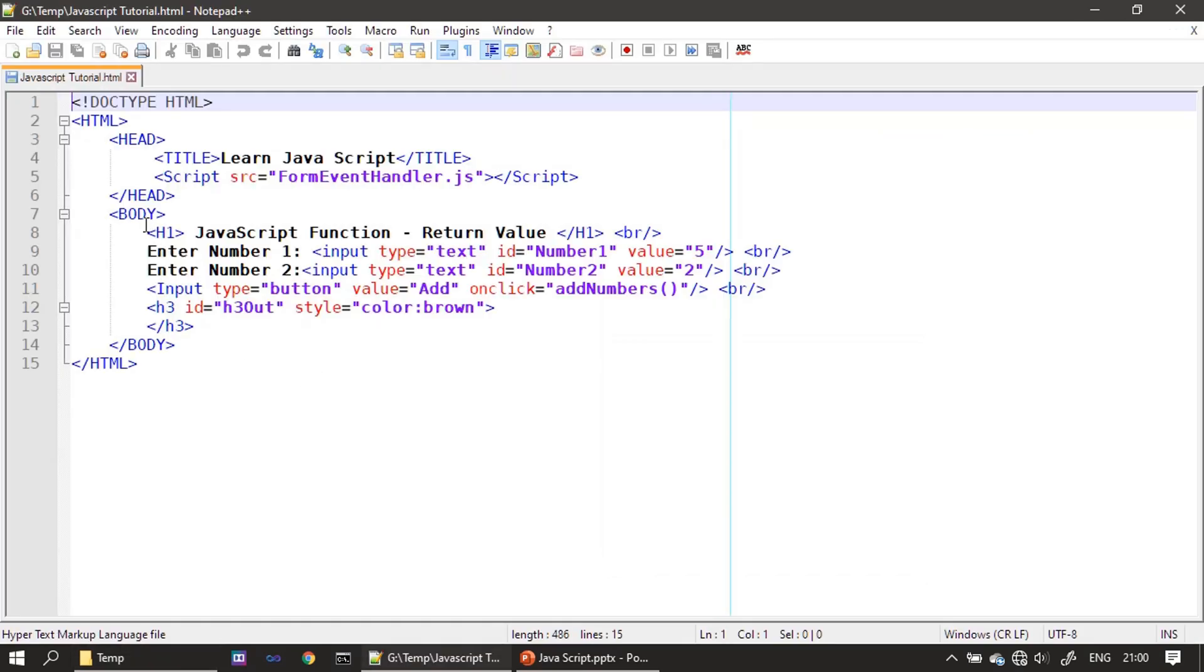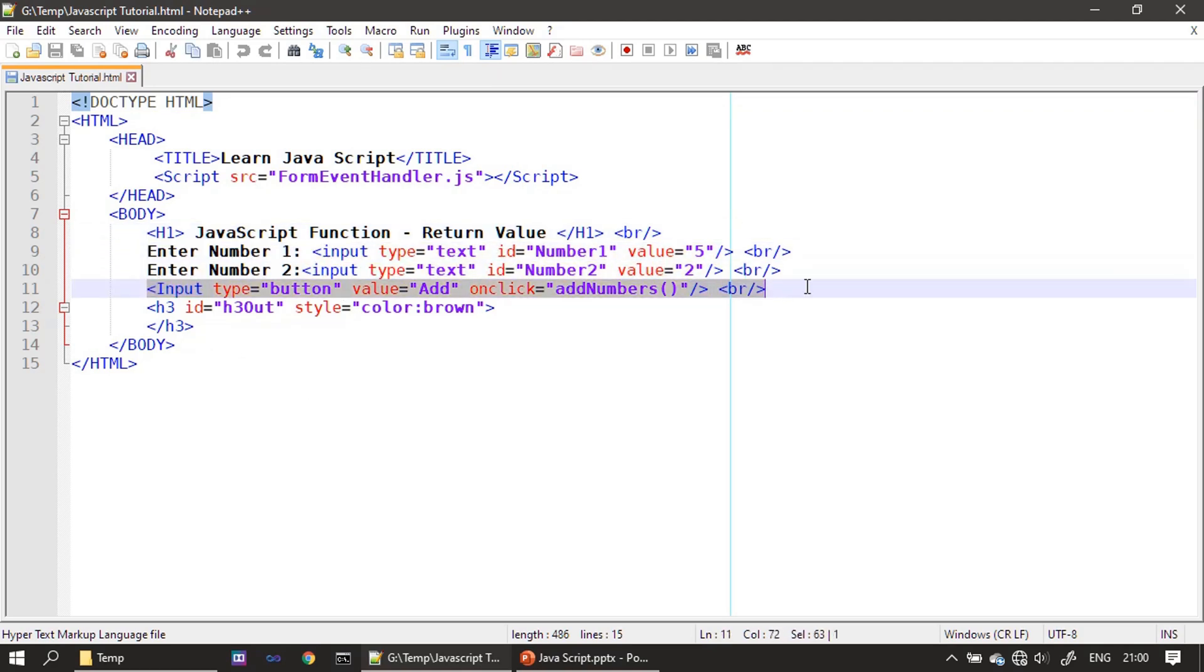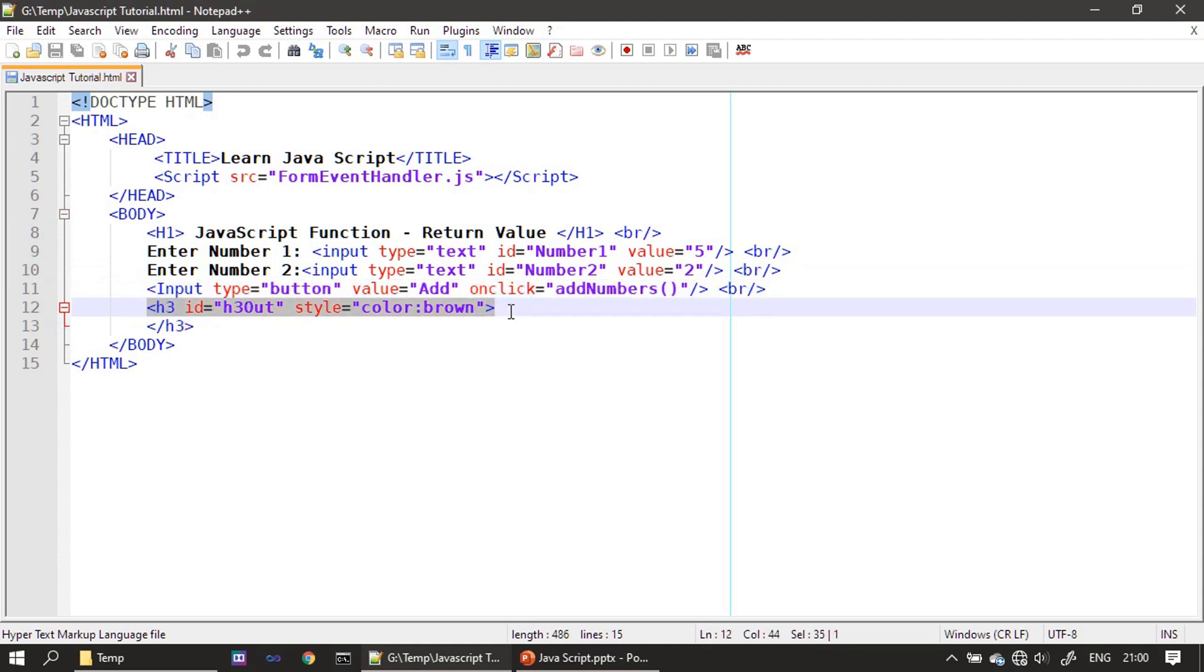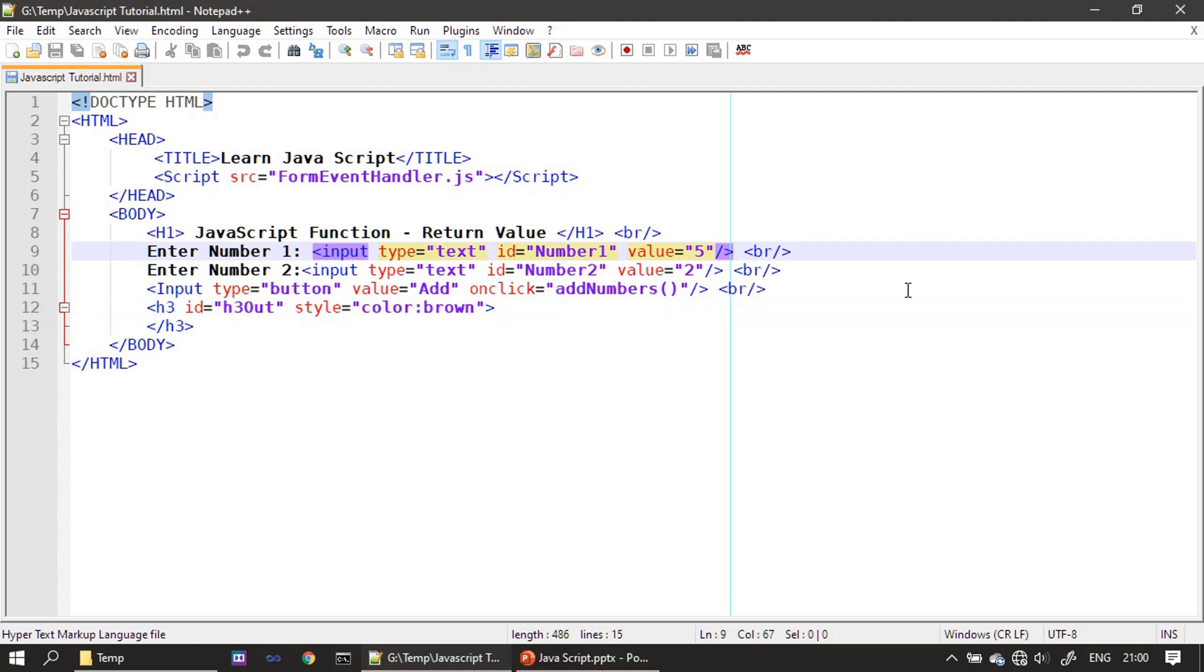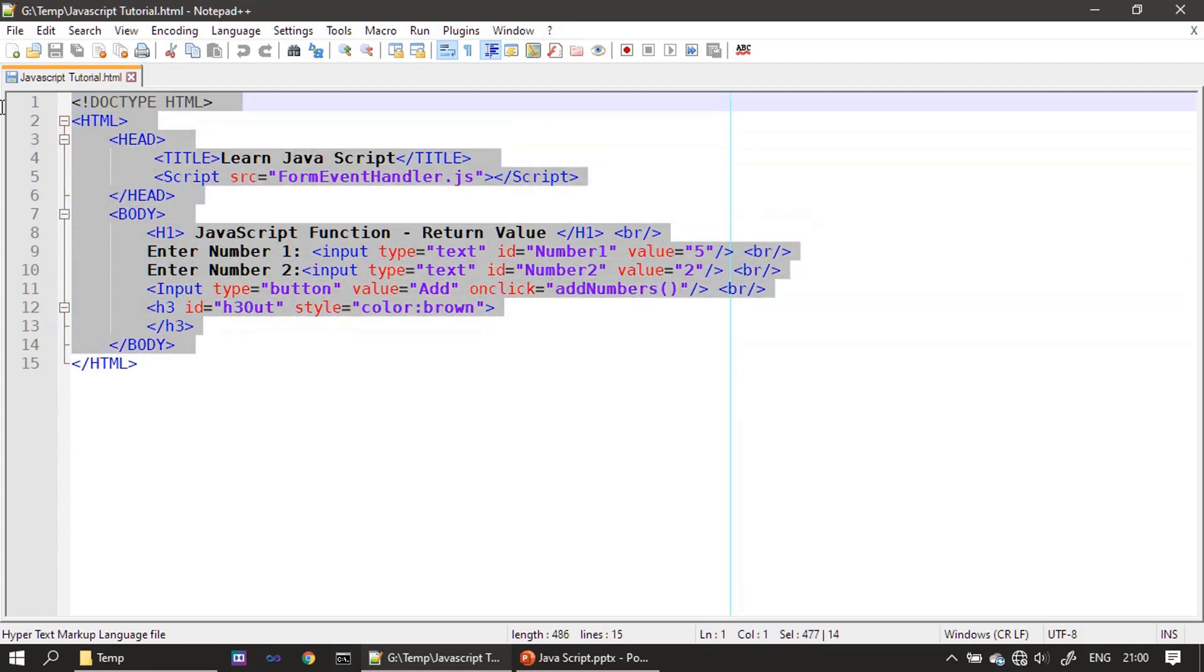If you see here, we have two input fields, then one button, and we have h3. And if you see here, we are making use of the addNumber function call, but addNumber is not defined inside this HTML.